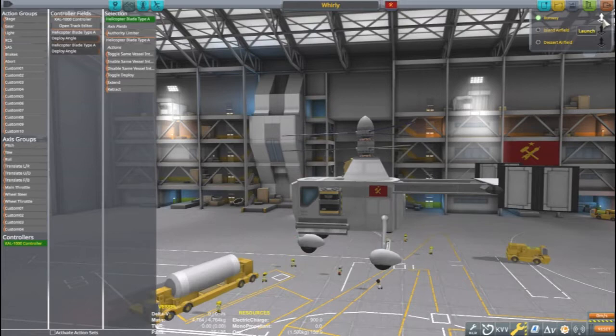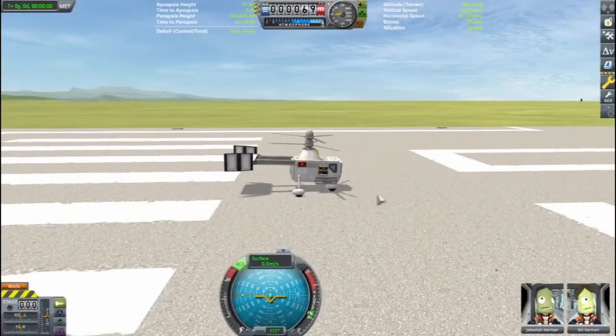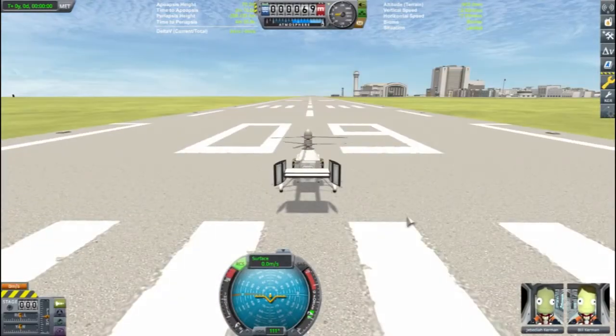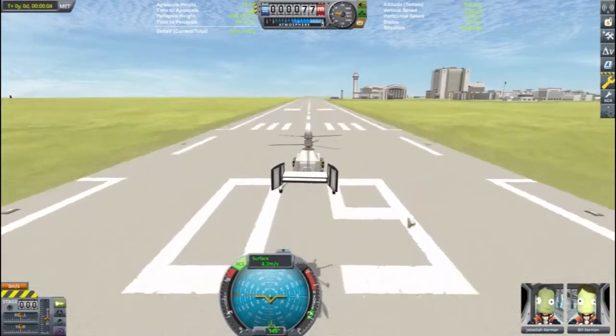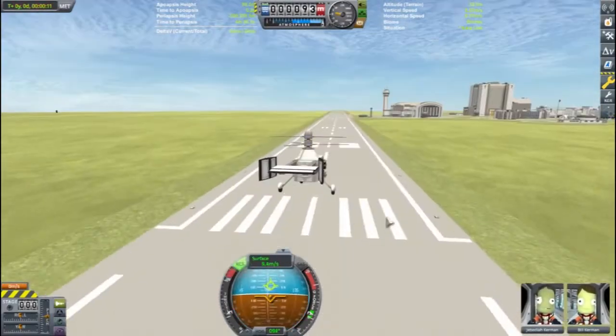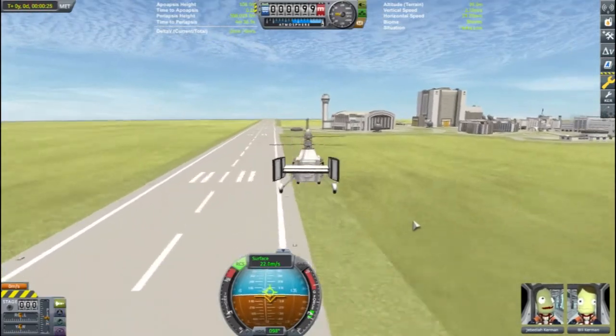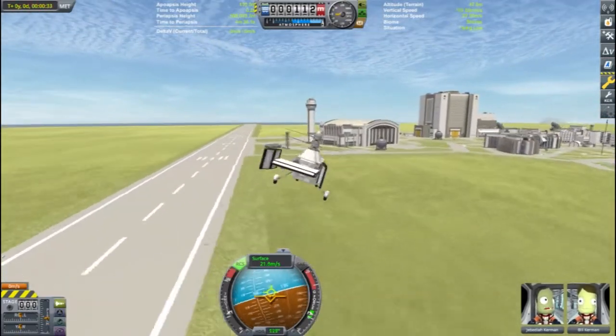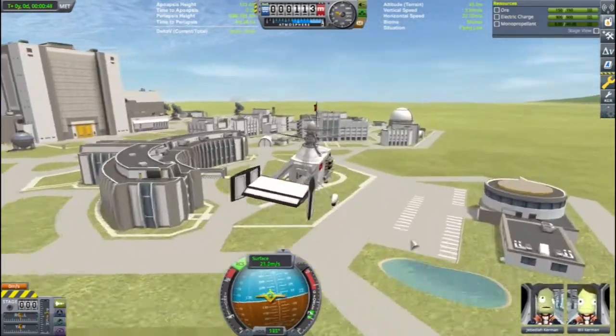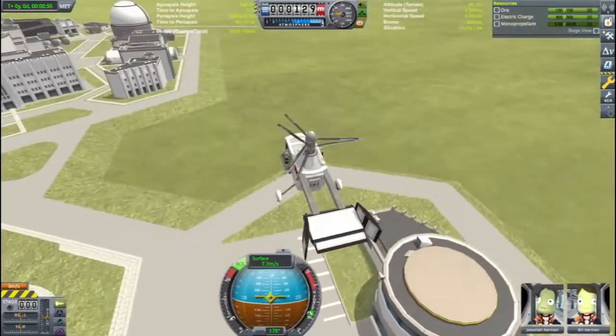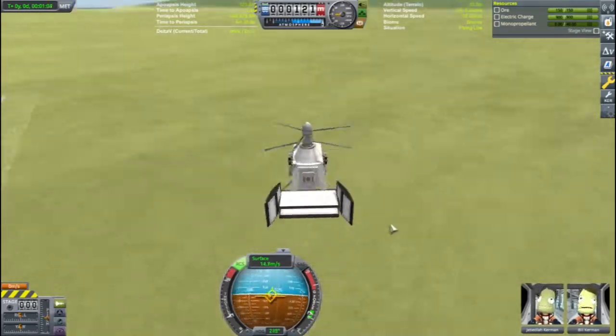Let's give this guy a little test around the Kerbal Space Center. Take off is quick and easy as these rotors provide plenty of lift. The controls seem rather nimble and easy to use.